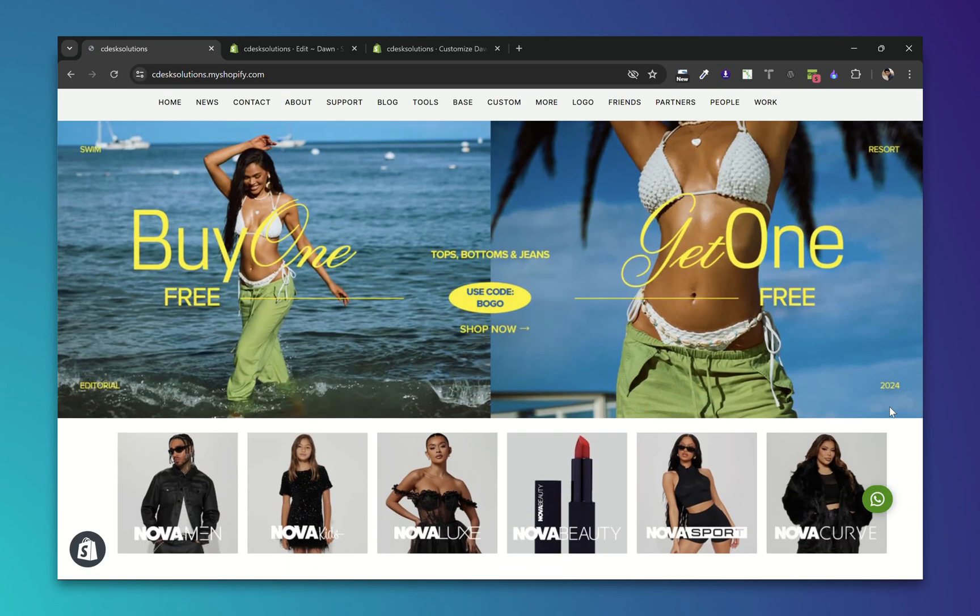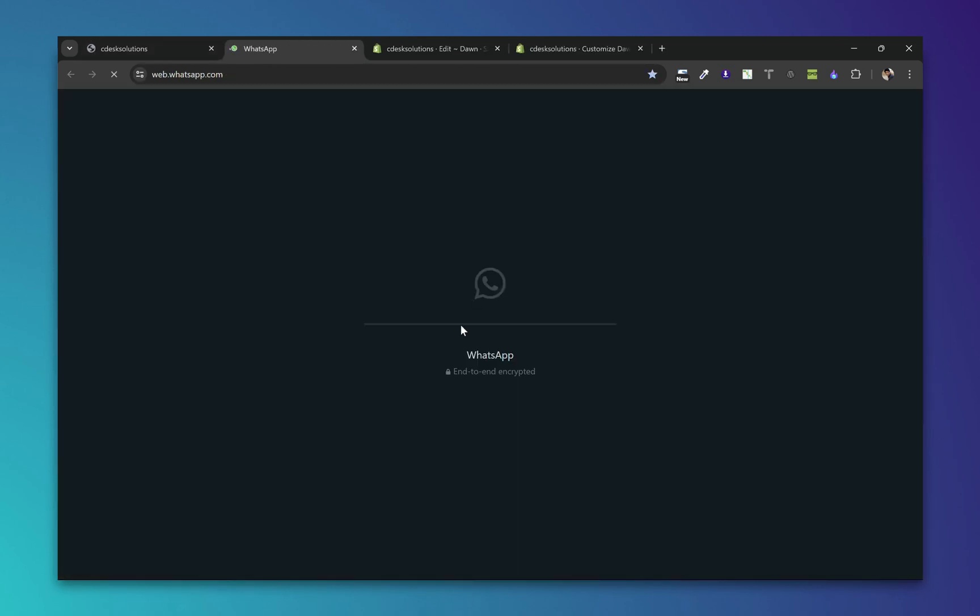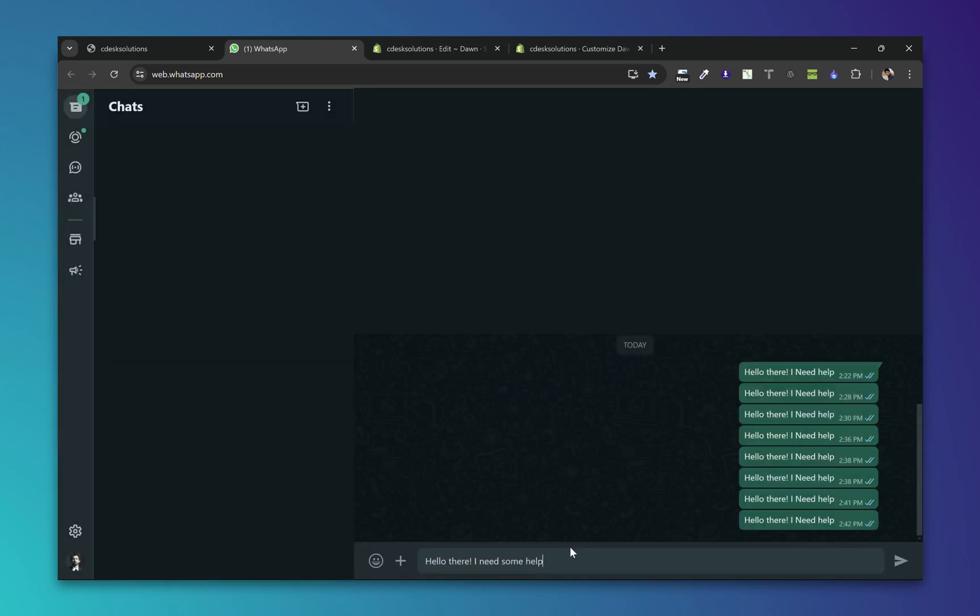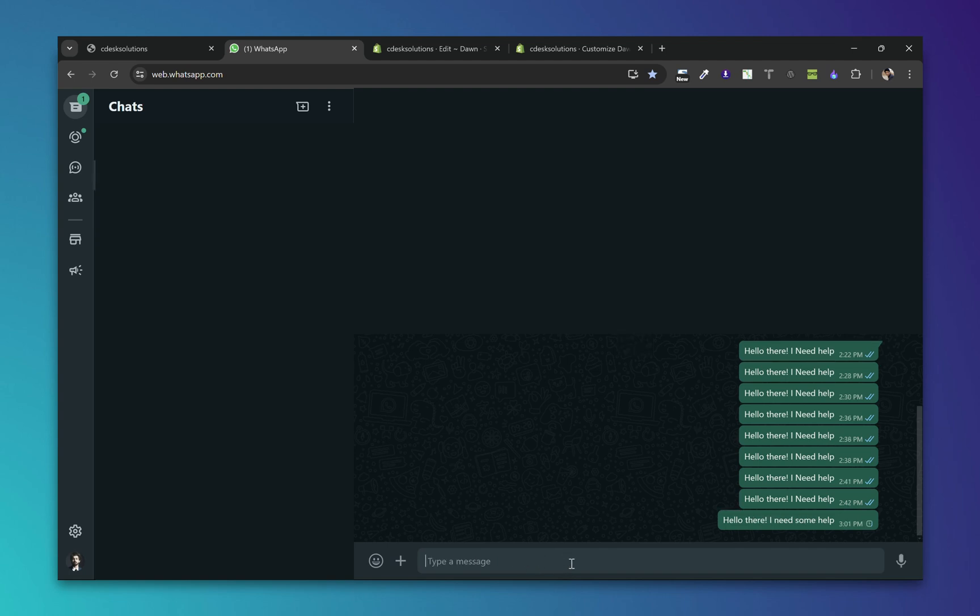Now let's click on the button. As you can see it will redirect to WhatsApp Web, and if you are on the mobile phone it will open up the WhatsApp app with the prefilled message like this.